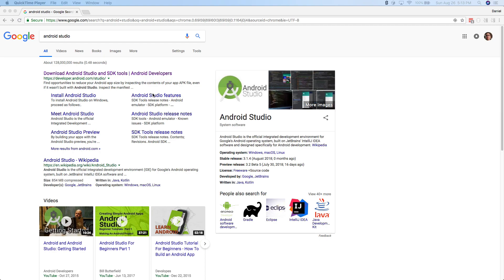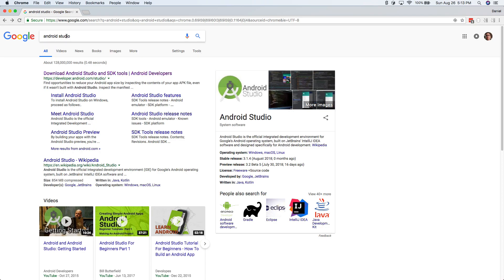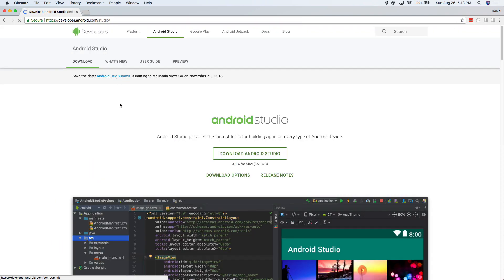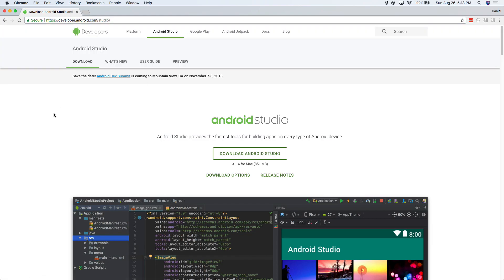So we're going to need a couple of things. Well, actually just one thing. The primary thing we need is called Android Studio. So just go ahead and Google Android Studio and click on the first result here and it's at developer.android.com/studio. I'll put the link in the description, but this is the website you need to go to to download Android Studio.